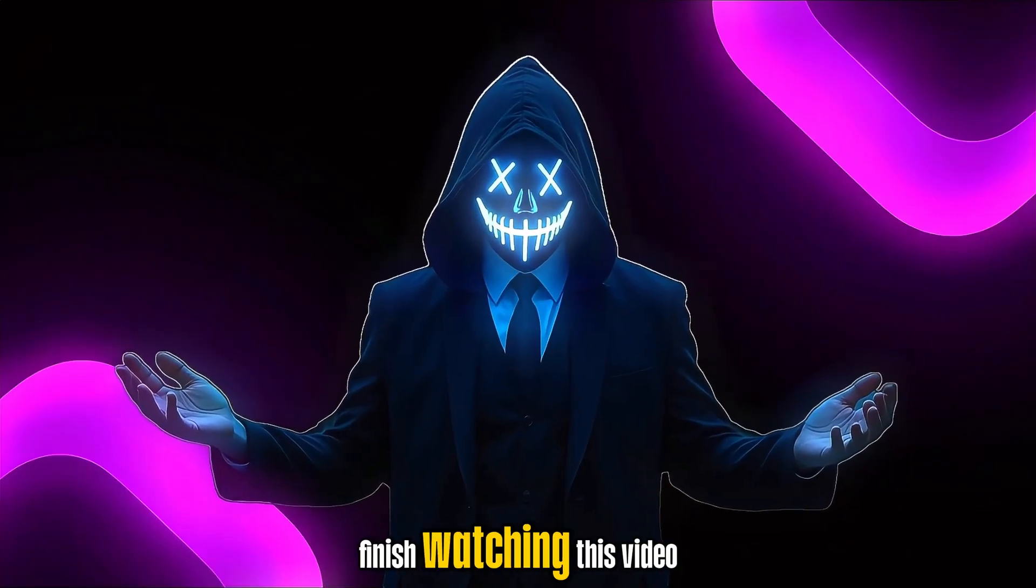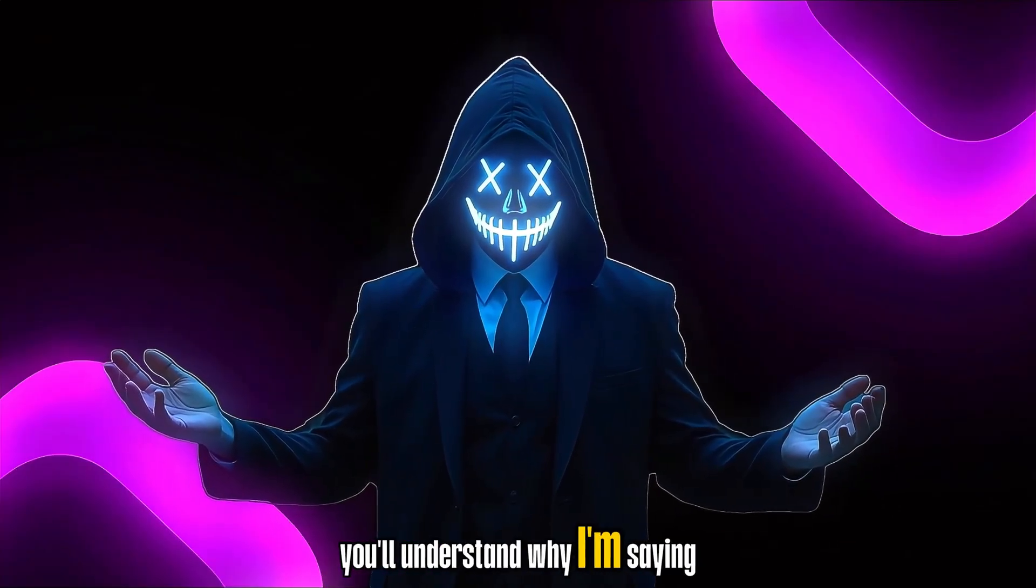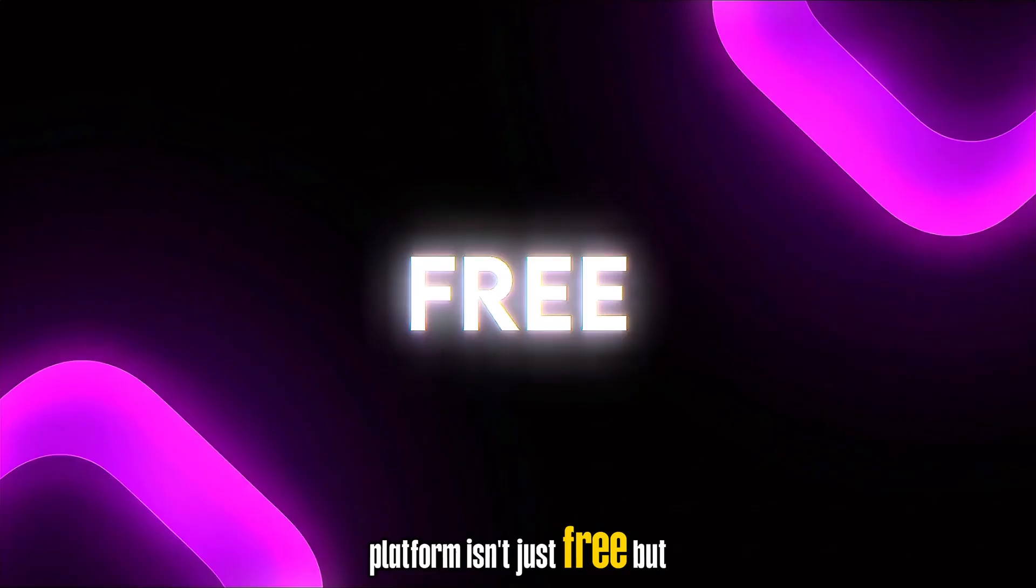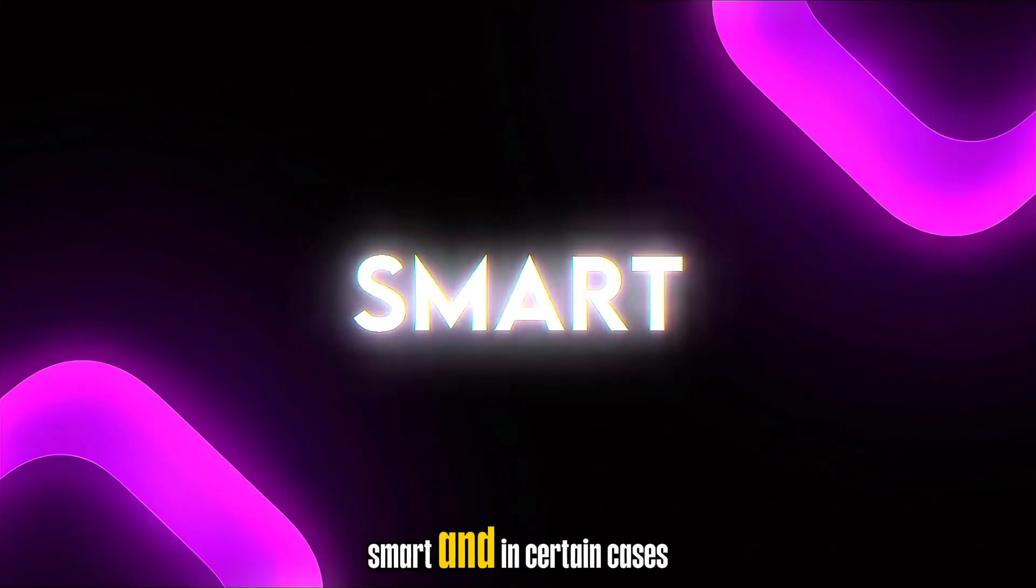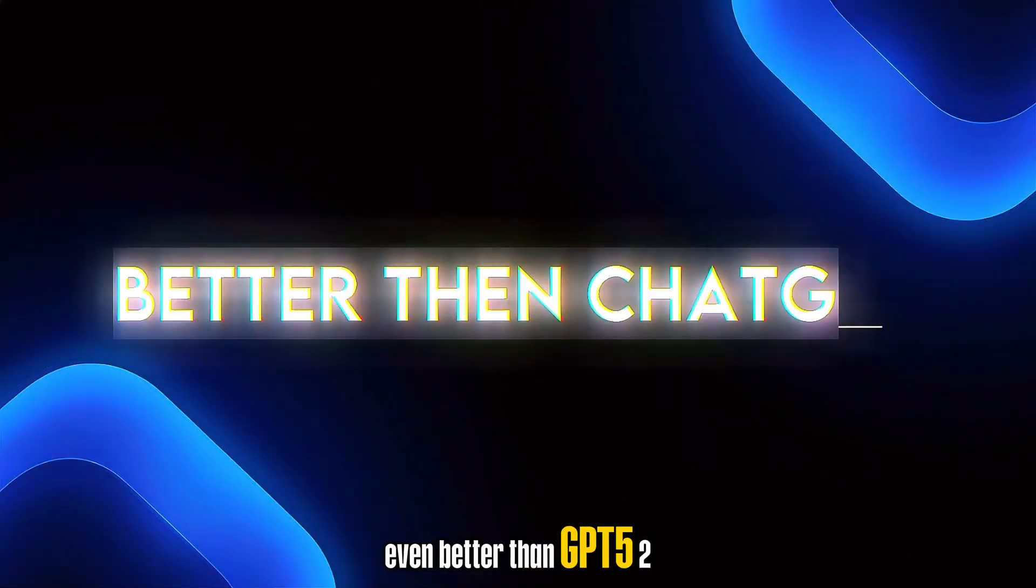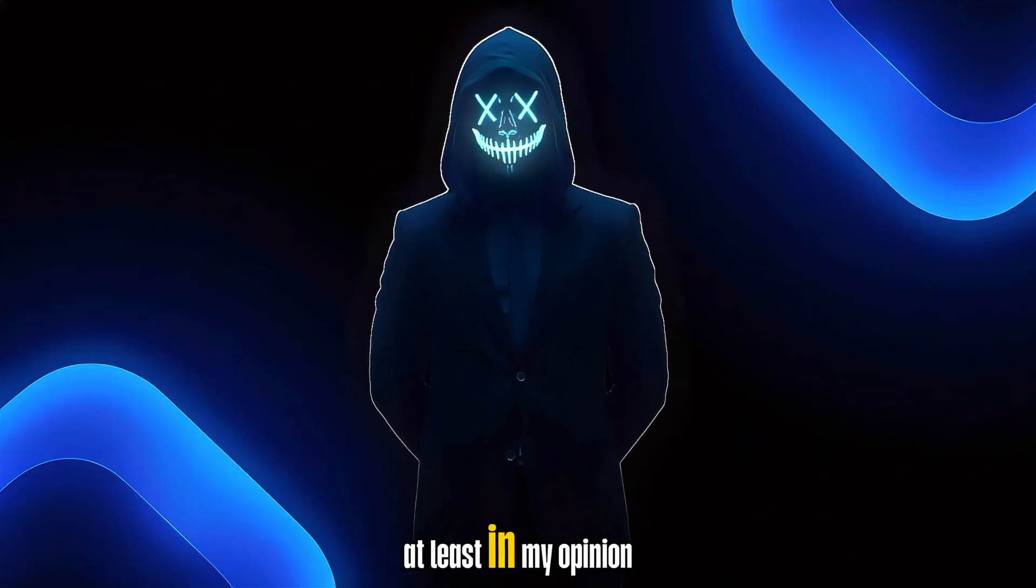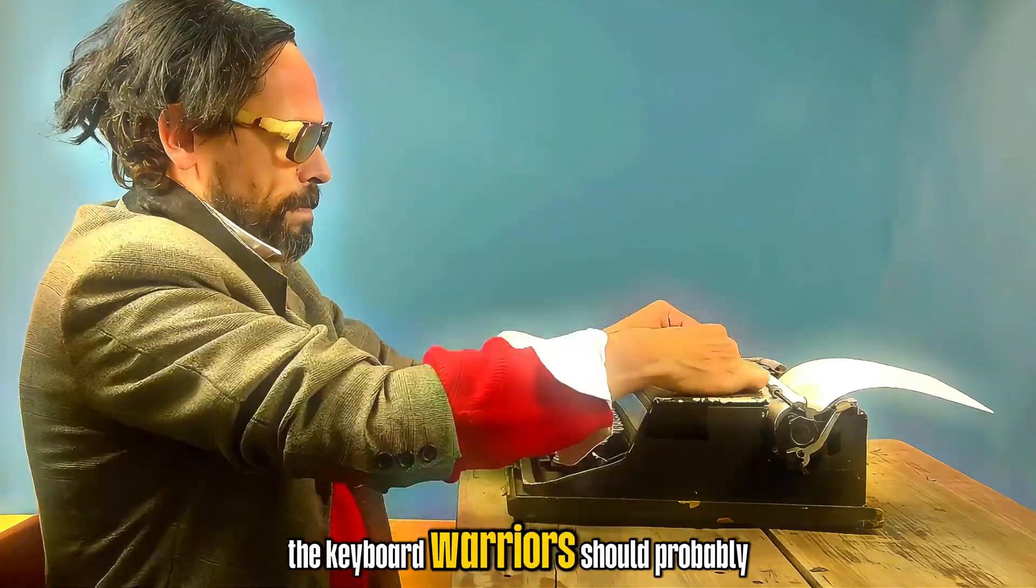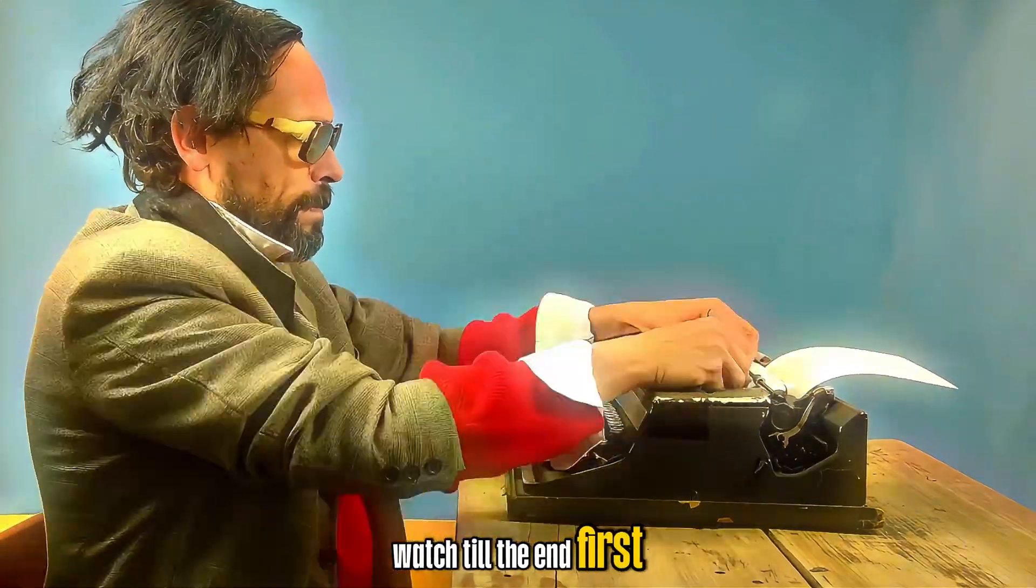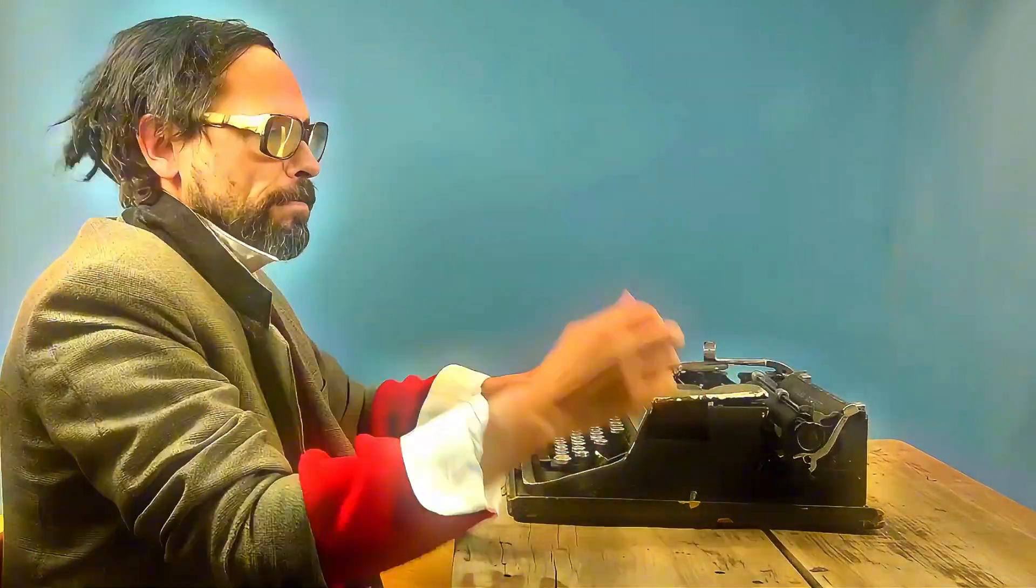And by the time you finish watching this video, you'll understand why I'm saying this platform isn't just free, but also fast, smart, and in certain cases, even better than GPT-5-2, at least in my opinion. So the keyboard warriors should probably watch till the end first, before jumping into the comments.